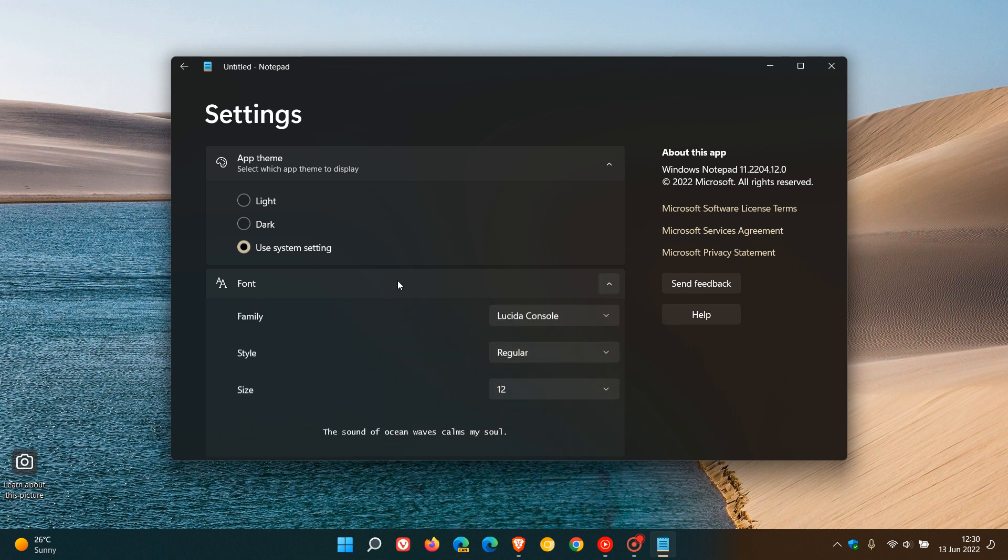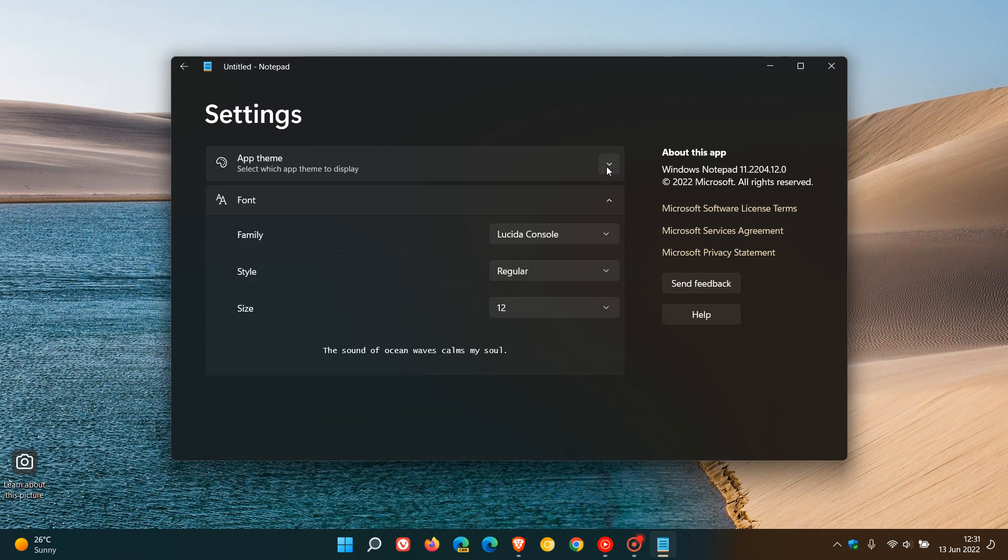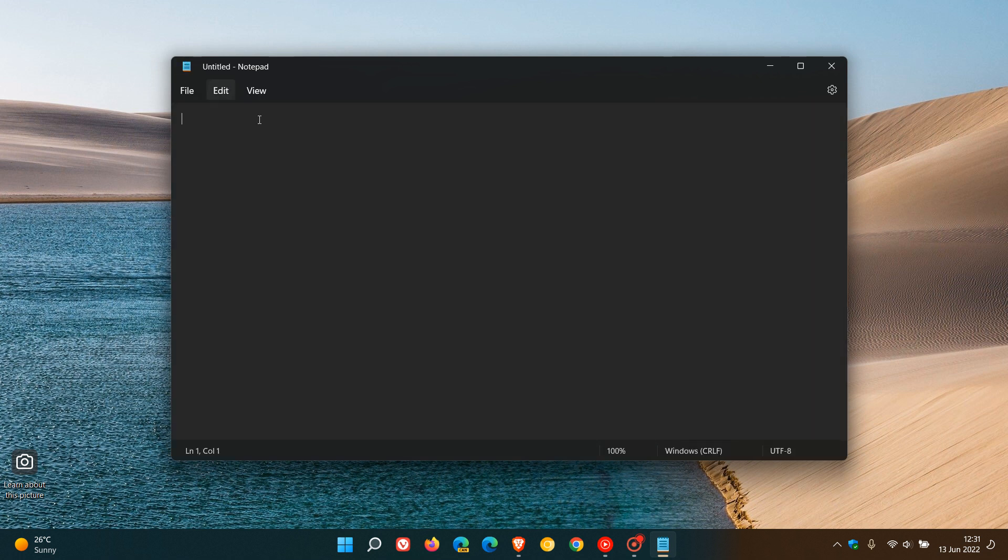And then regarding your fonts, you can change your family of fonts, the style of the fonts, and also the size of the fonts. So those are just some of the key differences.